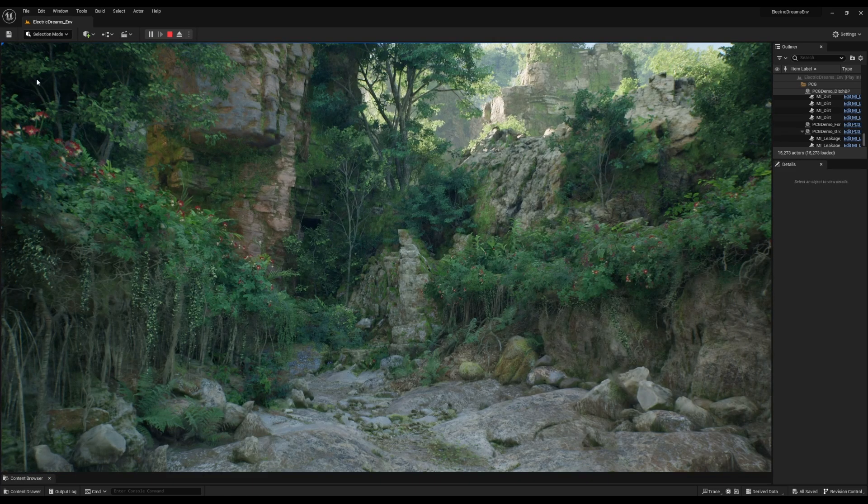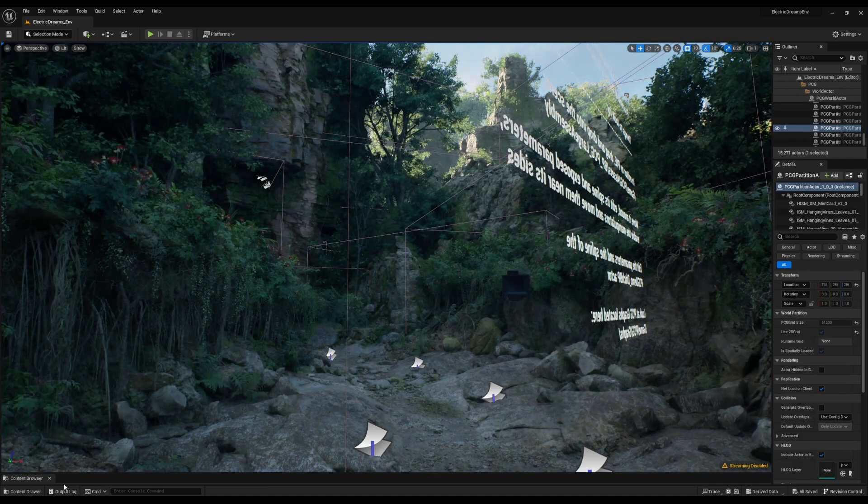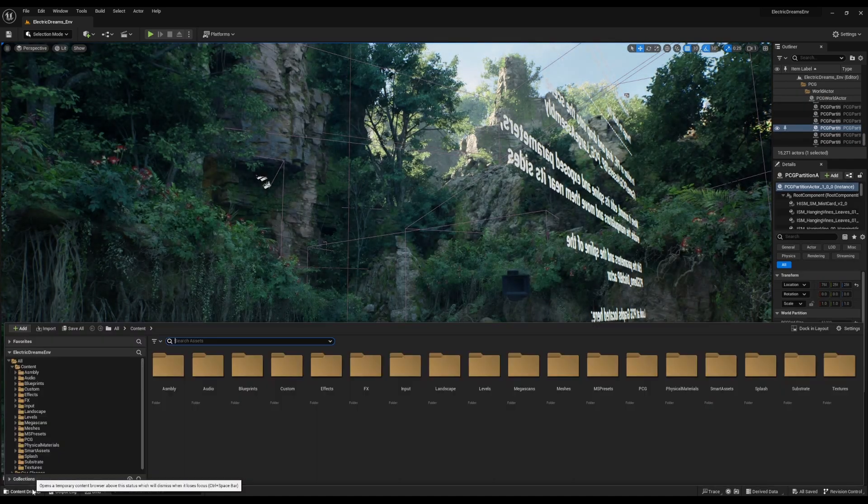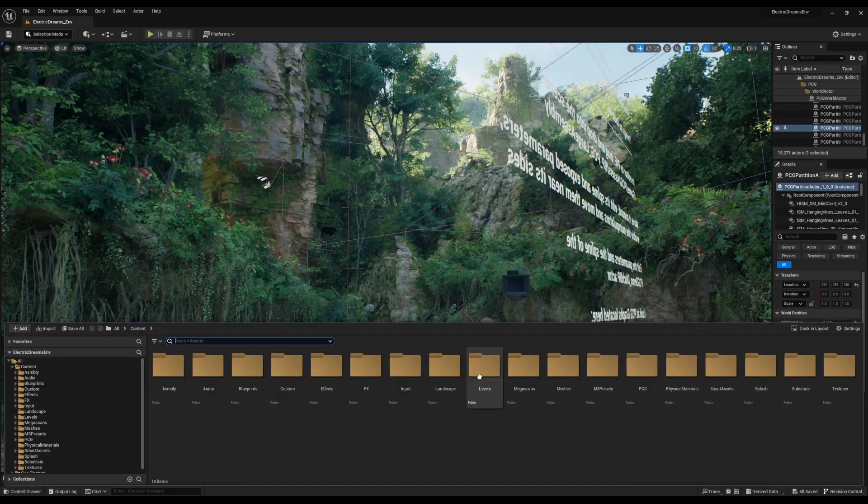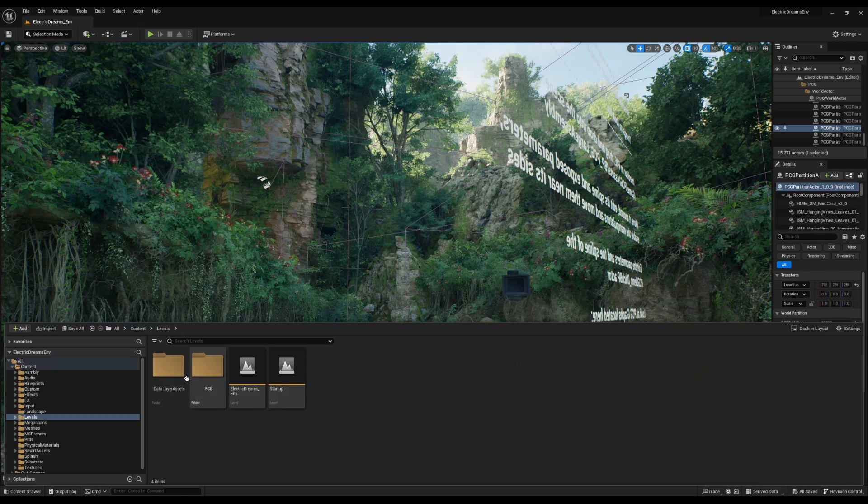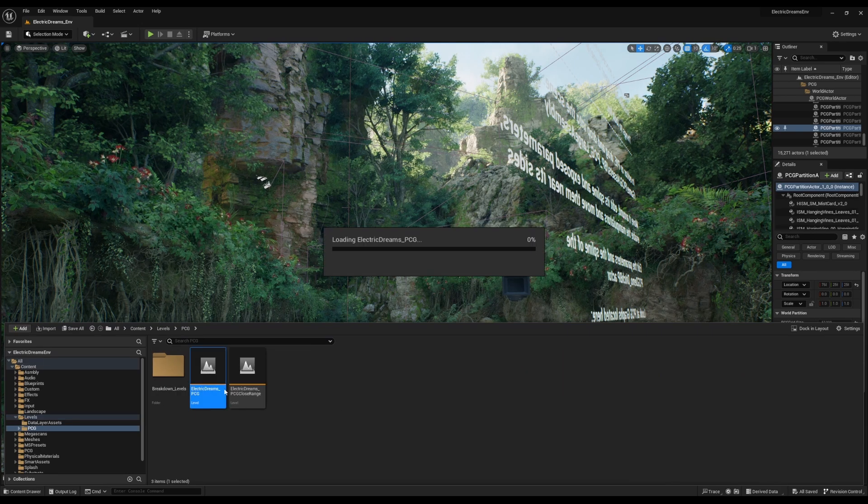Enough of this. Let's take a look at some other parts of the Electric Dream. I'm just going to go ahead and bring the content drawer. We're going to navigate to levels, go over to the PCG, and we'll take a look at the Electric Dreams PCG.